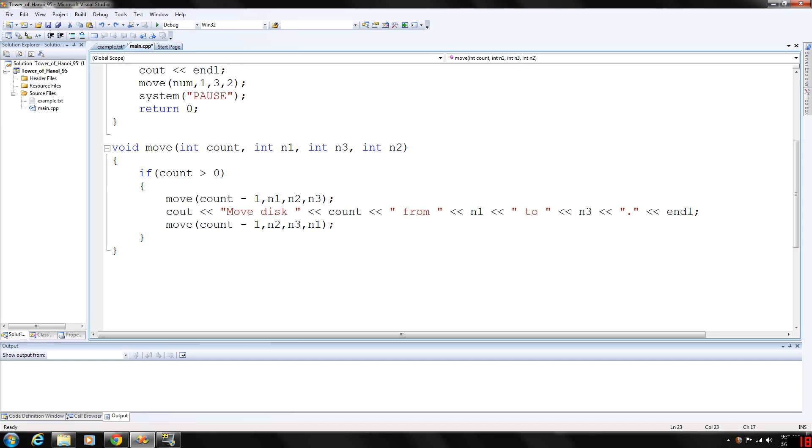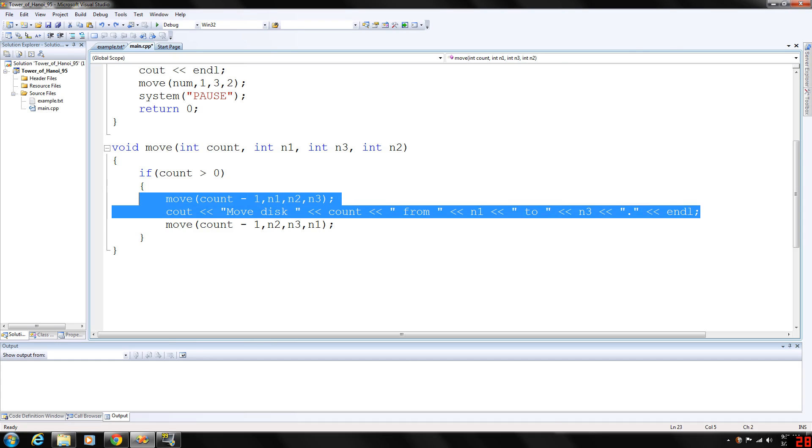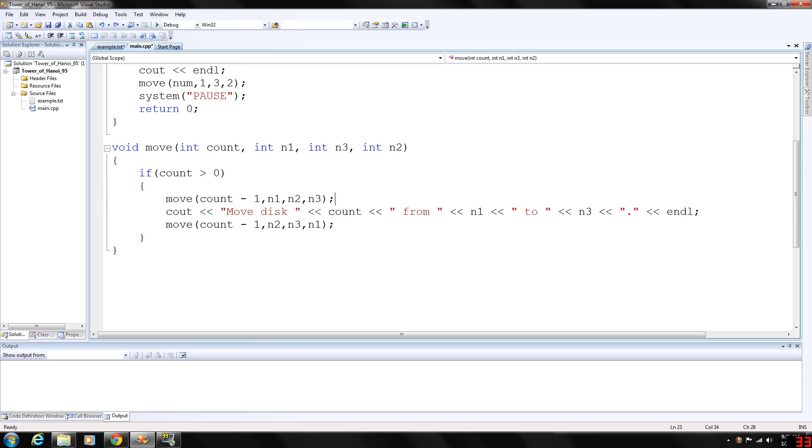Needle one to needle three. Then again, we're going to make a function call to move. That's going to be moving from needle two to three, and then back up, and one to two, if you see how that's working here.